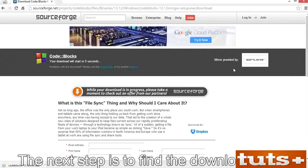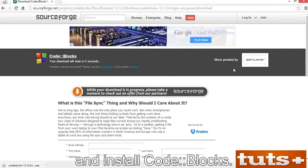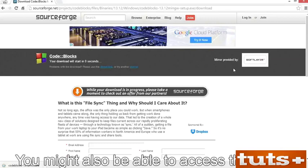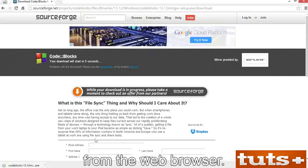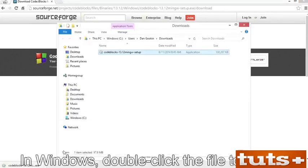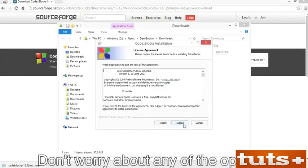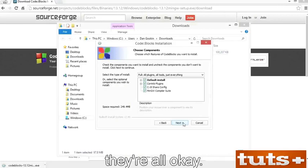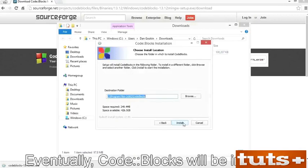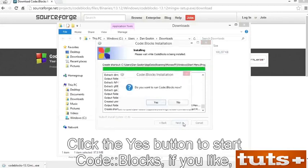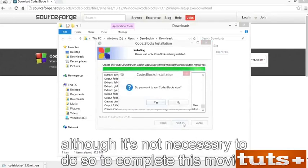The next step is to find the downloaded file and install CodeBlocks. Open the folder containing that file, which is usually the Downloads folder. In Windows, double-click the file to open it and begin installation. Work through the installation wizard — don't worry about any of the options, they're all OK. Eventually CodeBlocks will be installed with a shortcut icon on the desktop. Click Yes to start CodeBlocks if you like.